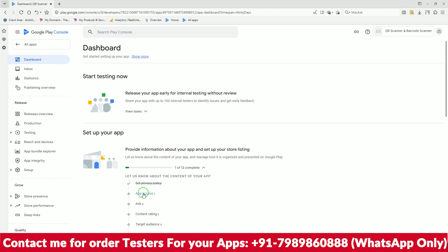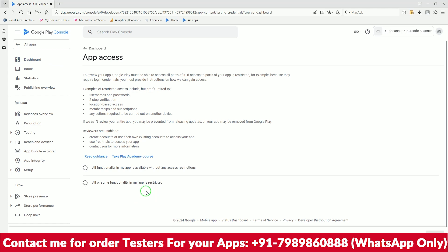Next is App Access. It's asking whether there are any login credentials or restricted areas. I'll select that all functions are available without any login credentials, so just leave it on that option.